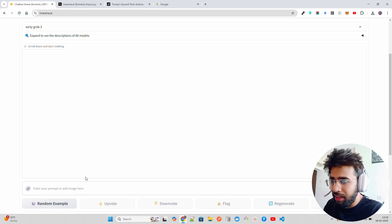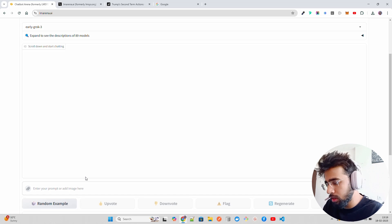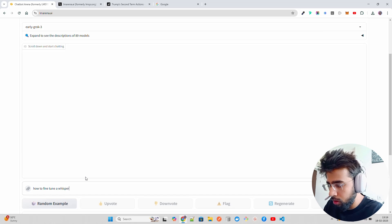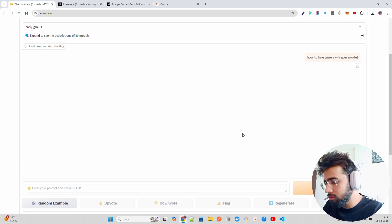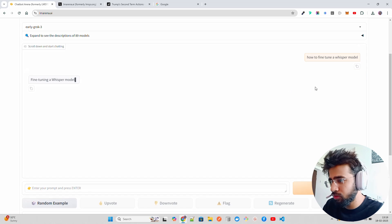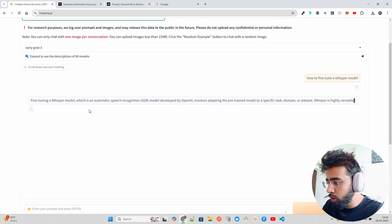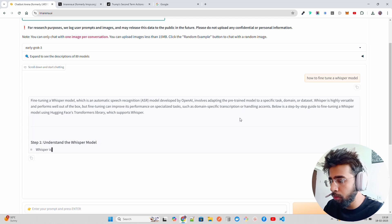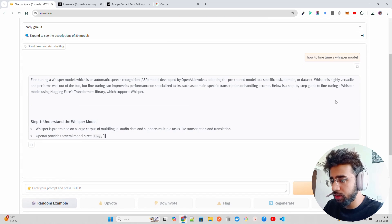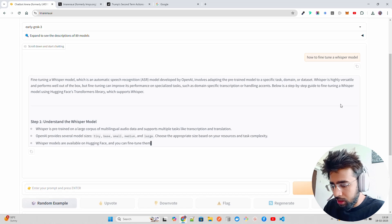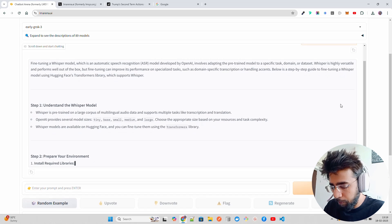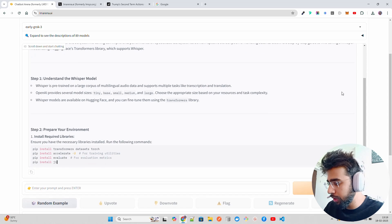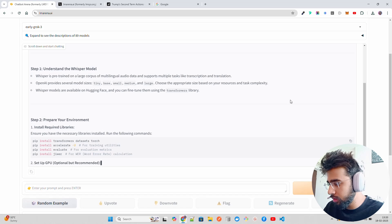You can ask questions. How to fine-tune Whisper model? Let's see if it's going to work. It says high traffic or something, but that's fine. You can see now it's working. It says fine-tuning of Whisper model, which is an automatic speech recognition model developed by OpenAI, involves adapting the pre-trained model to a specific task, domain, or dataset. This is working, you can see how it's working, and we're going to go inside it once it's created completely.